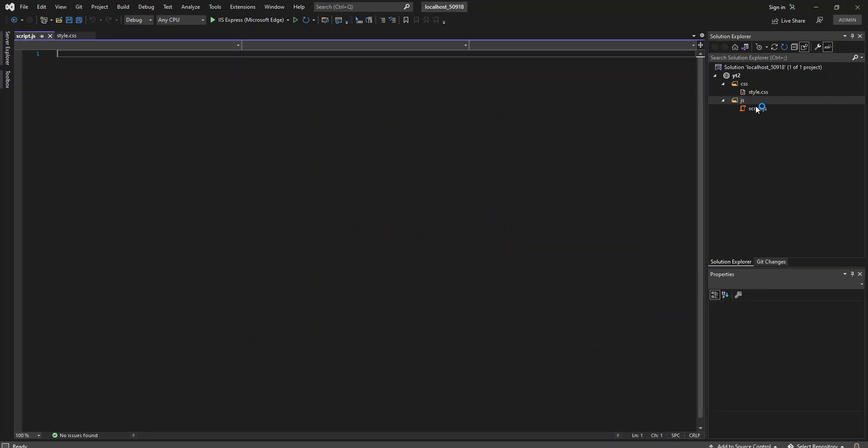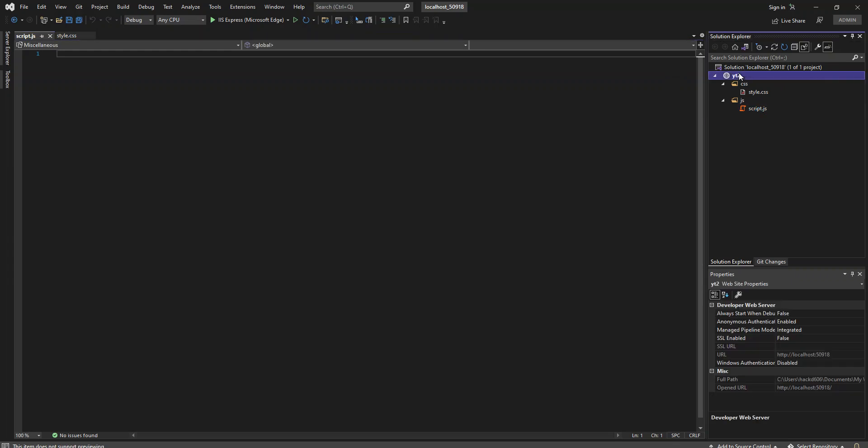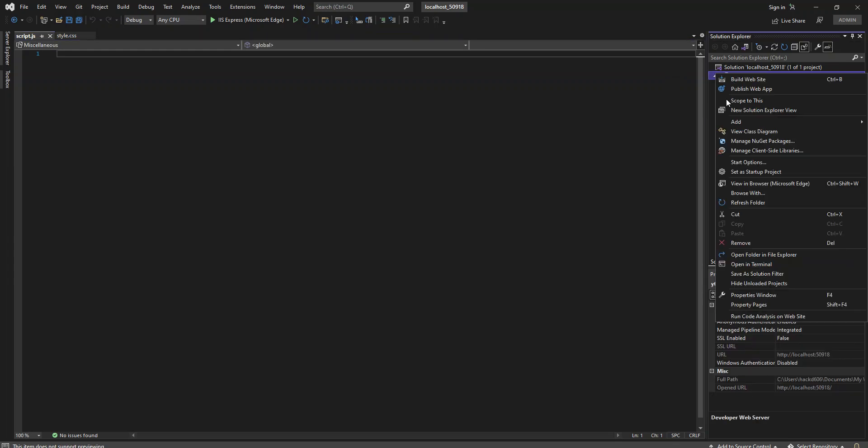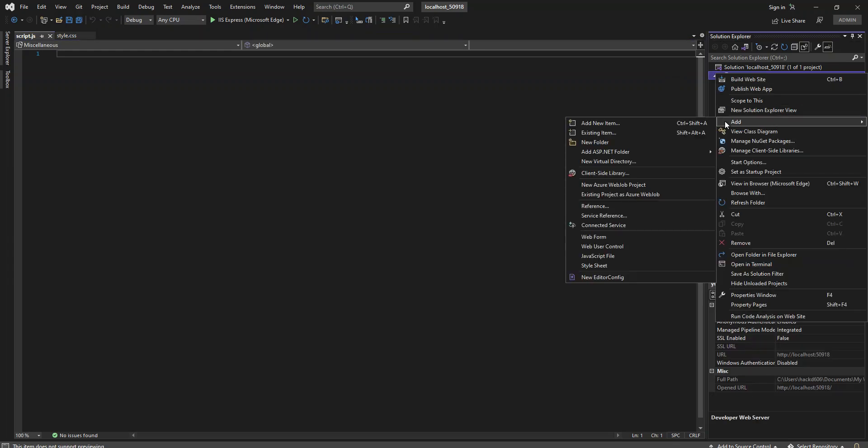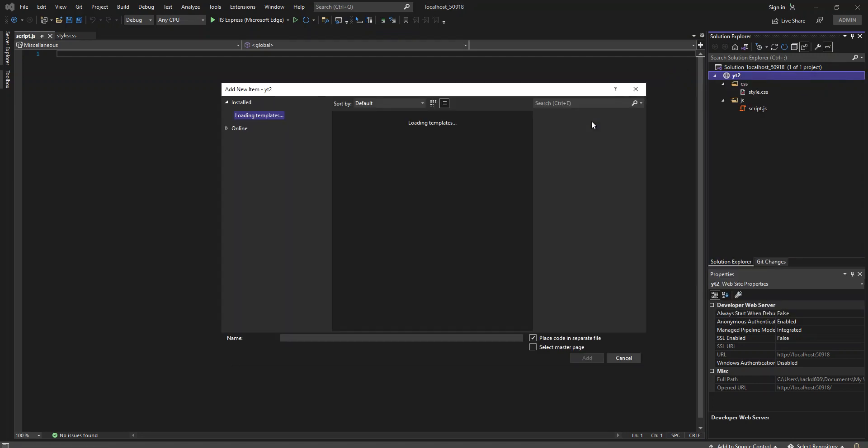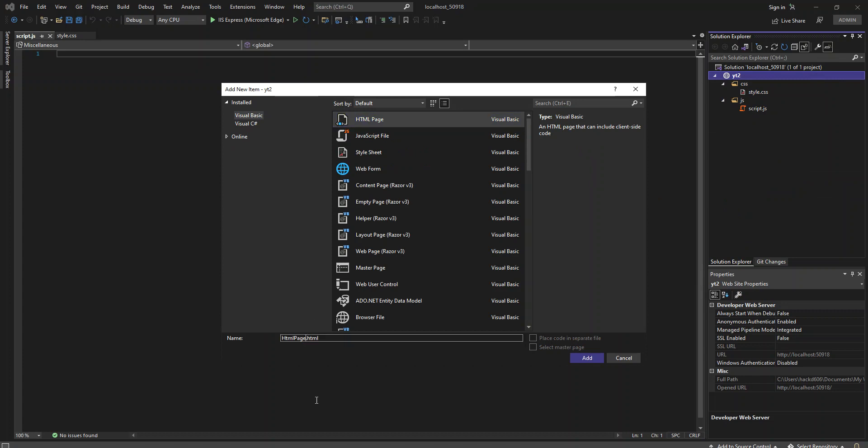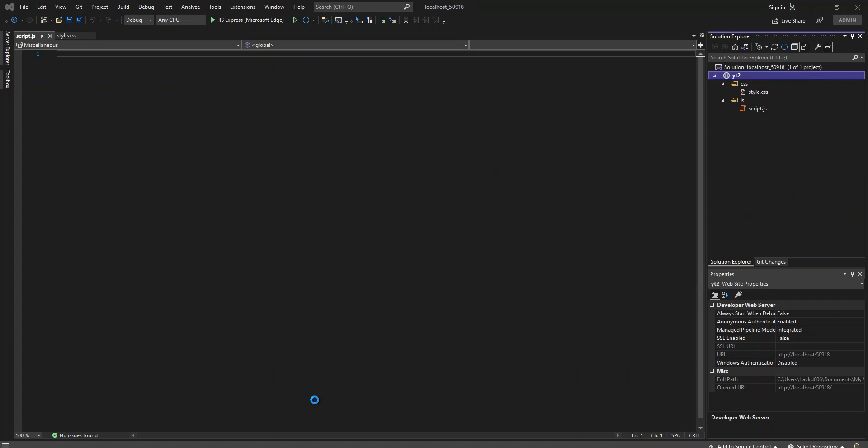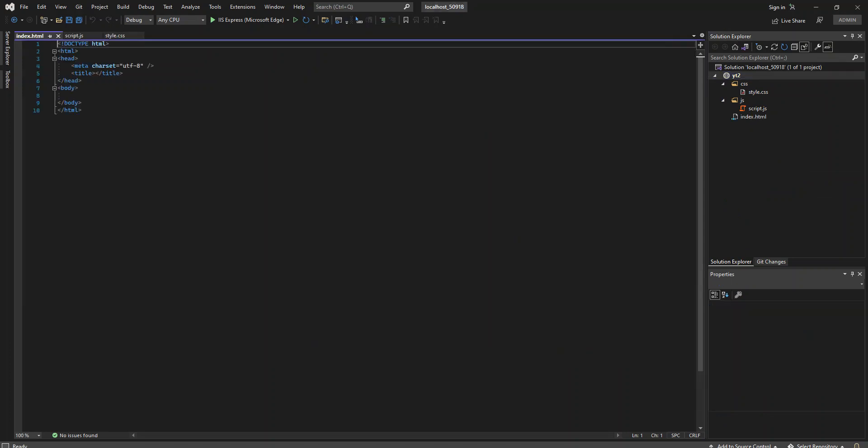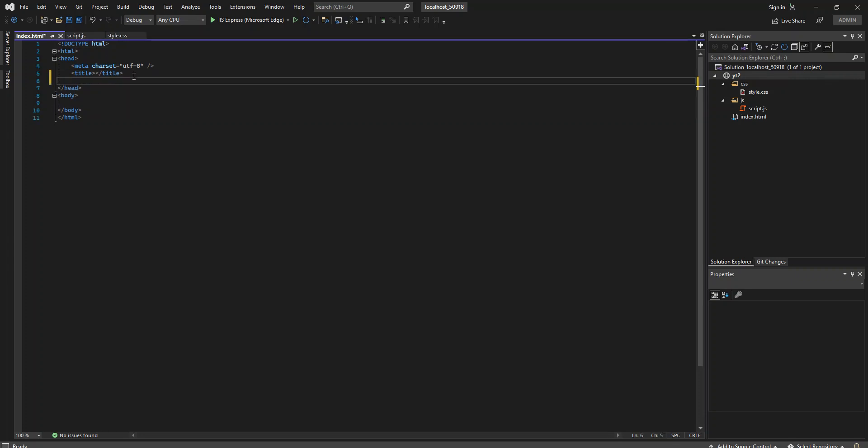As you can see, we've got the JavaScript created as well. We can come inside the top menu and create a new item, HTML. This will be index.html.